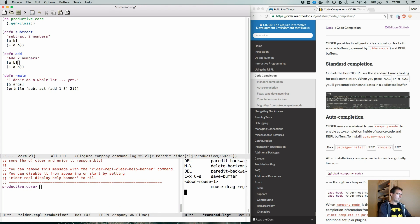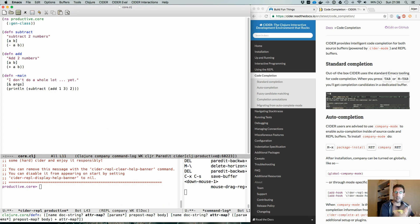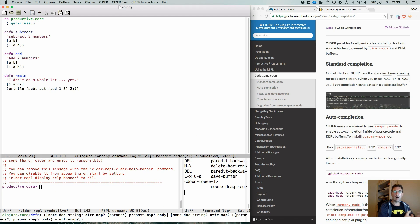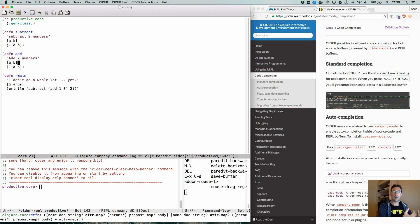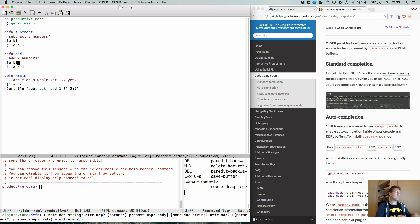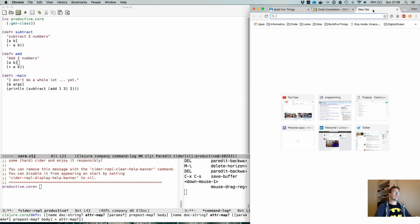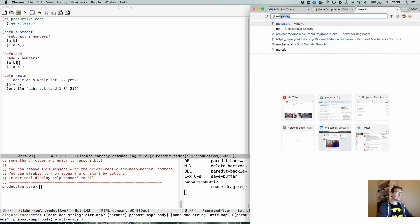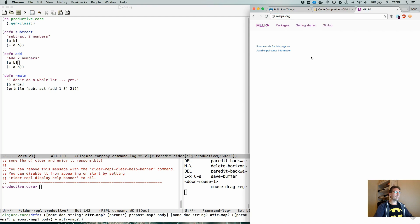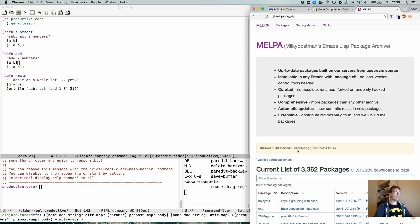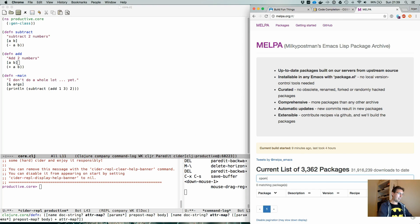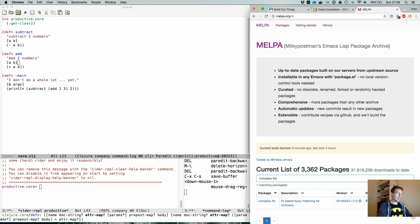If you come from an IntelliJ background, you're used to being able to use fuzzy matching on code completion. So you type a few letters that are part of a name and it will say, well, all these letters are in all these names. It's a little more intelligent than that, but you get the point. There's actually a package that you can install that is called, wait for it, company FLX, the fuzzy matching for company.